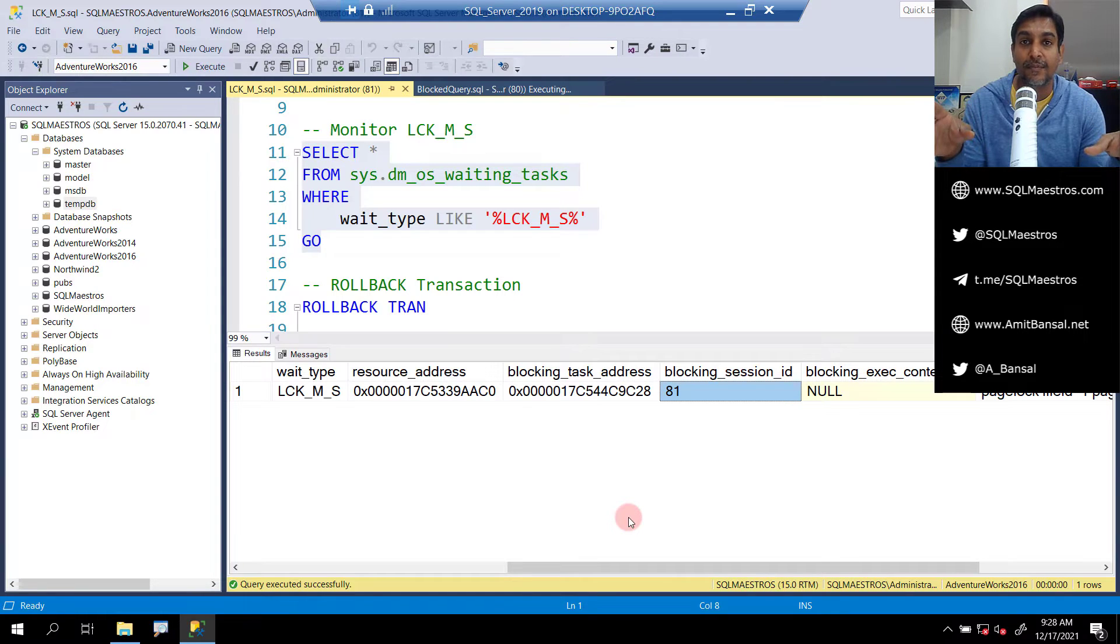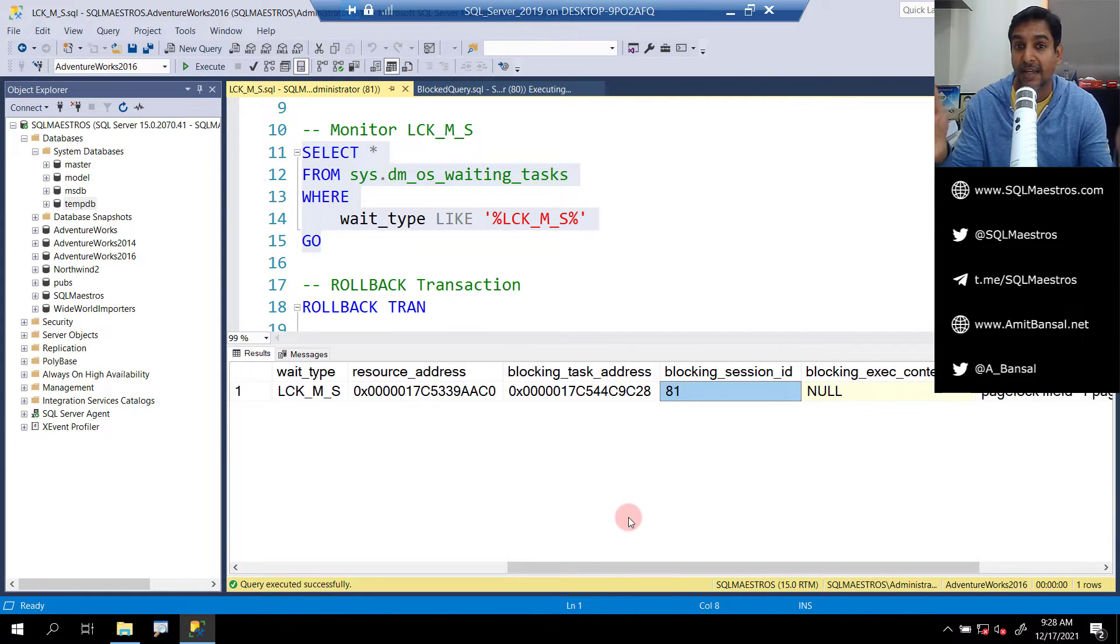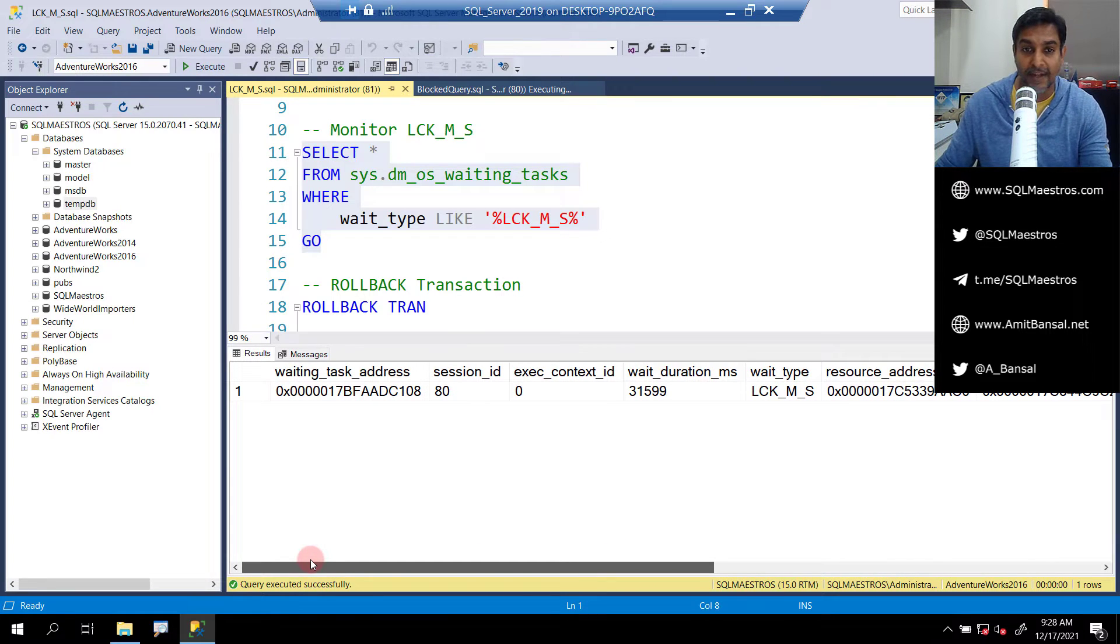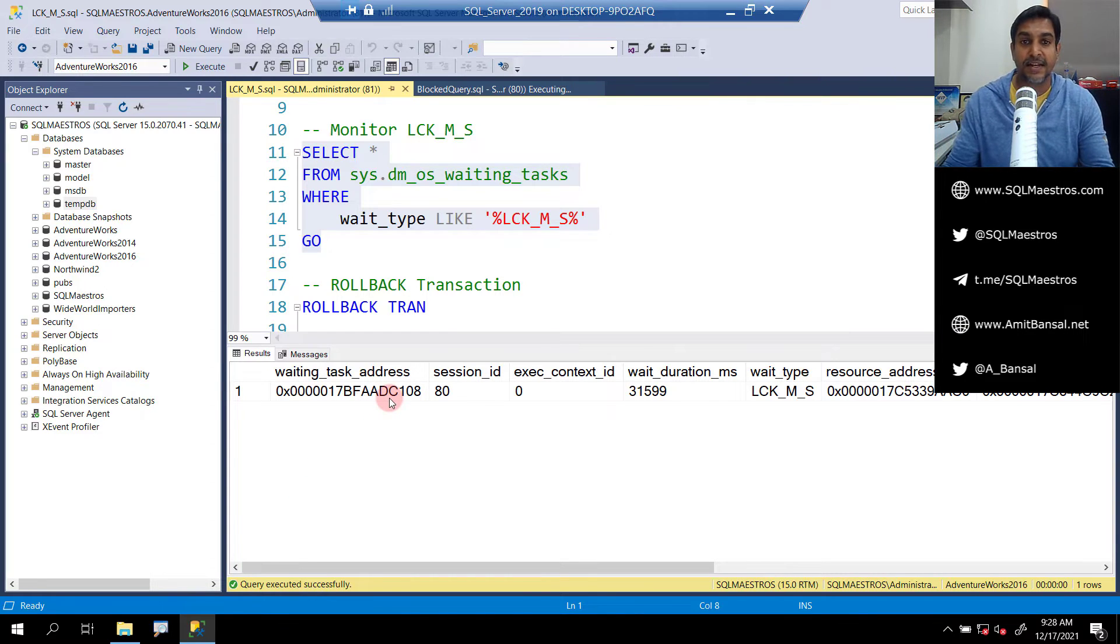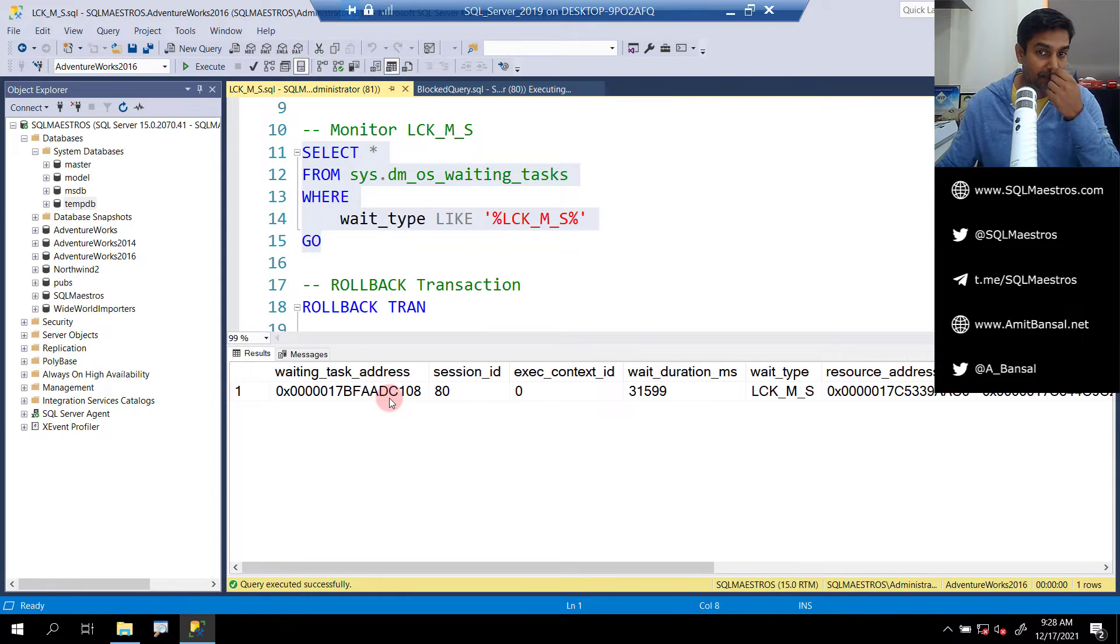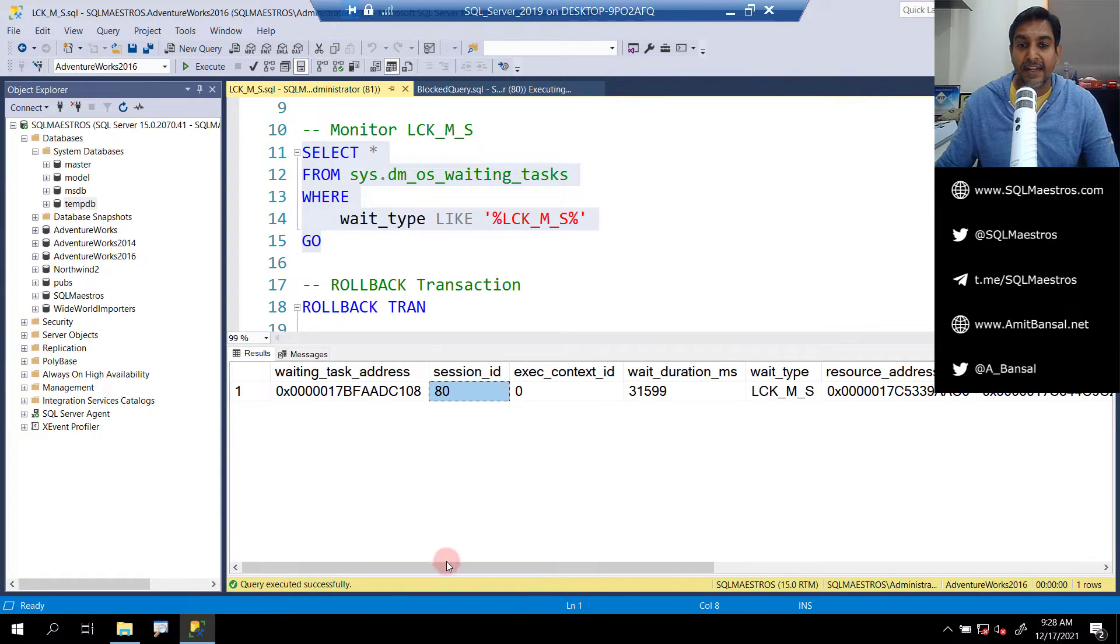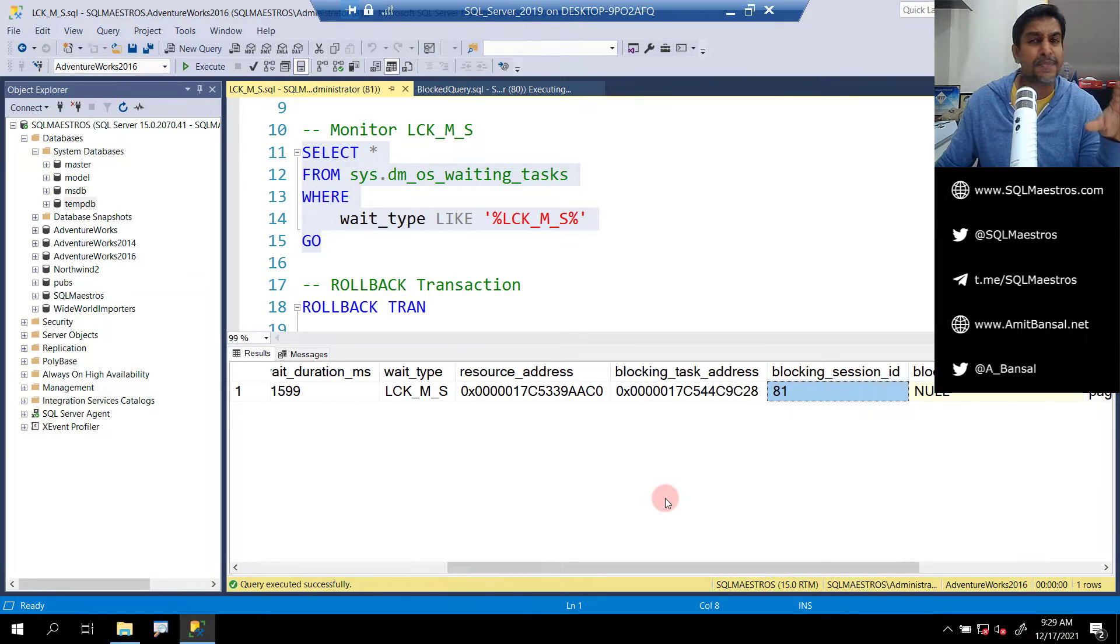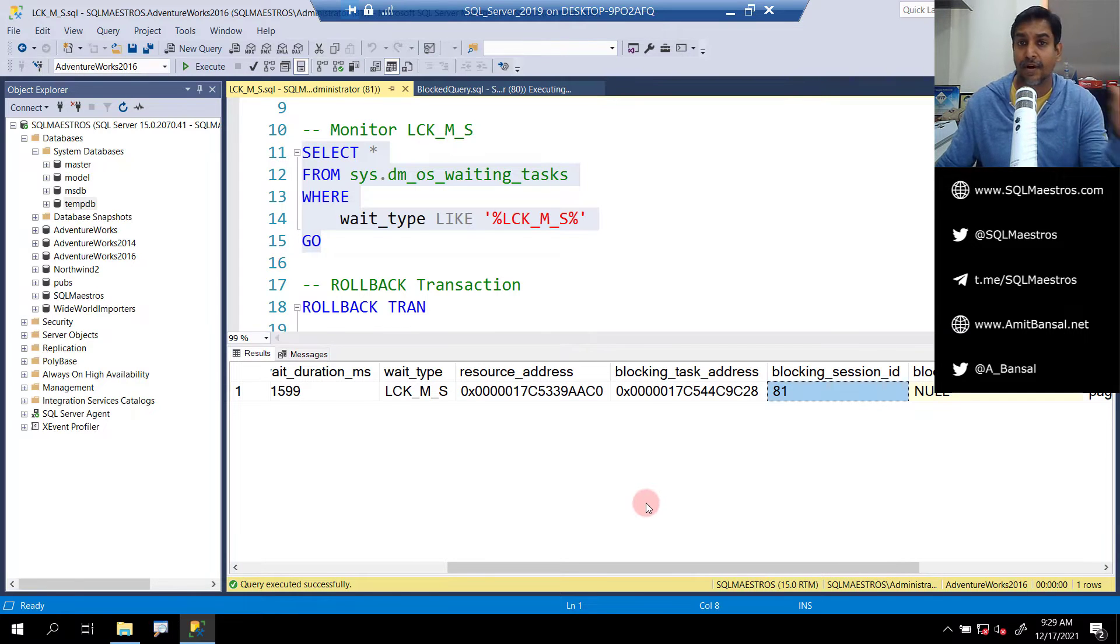If you just scroll down to the right you have the blocking session ID being blocked by 81. Now dm_os_waiting_tasks, this DMV will give you real-time information about all the tasks that are currently waiting on one or more wait types. This is a quiet SQL Server at this point, these are the only two workloads running, so I'm only seeing one record. If you do a select star dm_os_waiting_tasks in a production server you'll see many records with a lot of overwhelming data, but in this scenario you can see spid 80 is being blocked by 81.